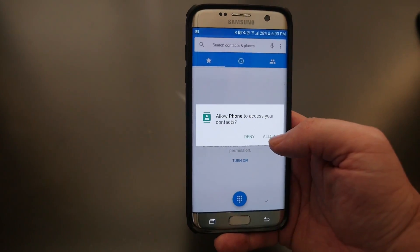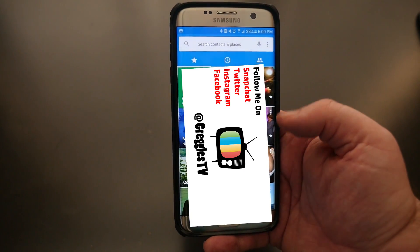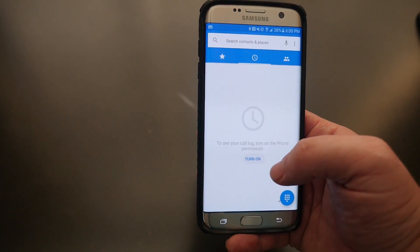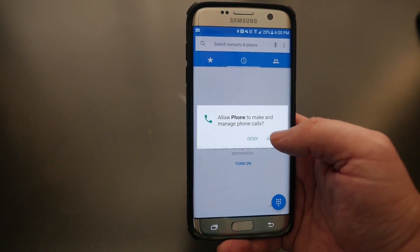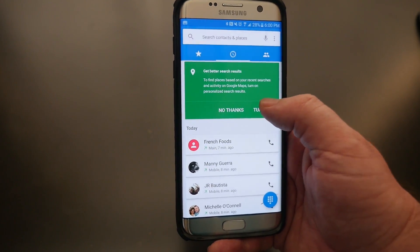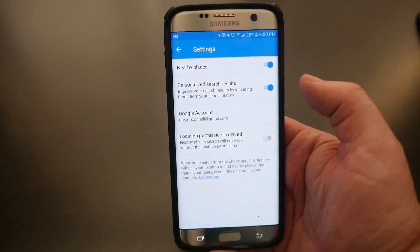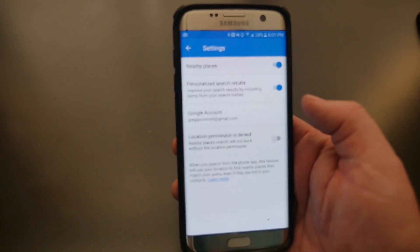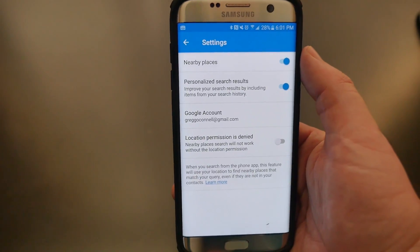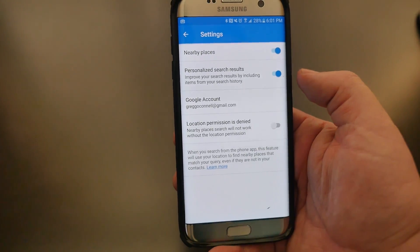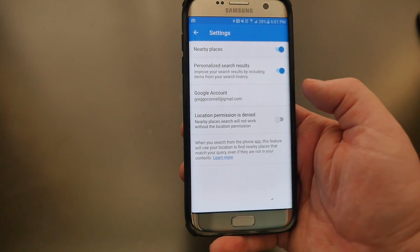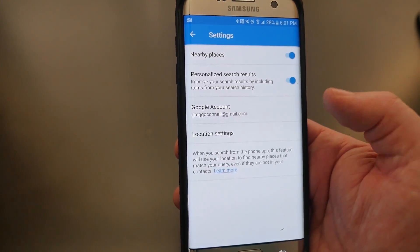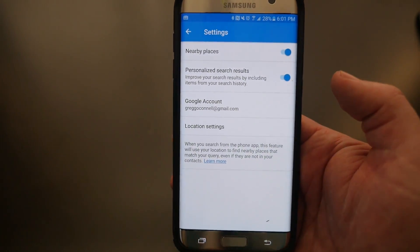Turn this on and hit Allow — it's going to bring up your contacts. Then turn on Recent Contacts and hit Allow. Click 'Turn On' to get better search results. Then it's going to ask you to choose one of your email addresses to use for search results, so choose that. After this it's going to ask for more settings. If you have Nearby Places on, it's going to allow you to search for nearby places and get personalized search results. Make sure location permission is enabled — turn that on, click that, and hit Allow. That is now turned on.